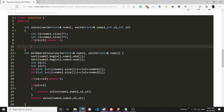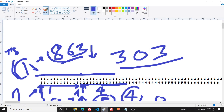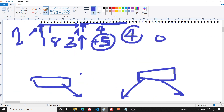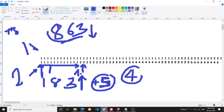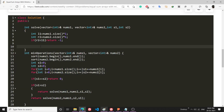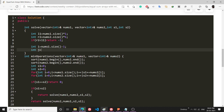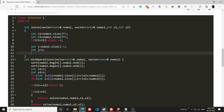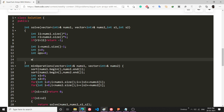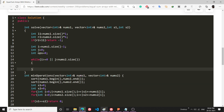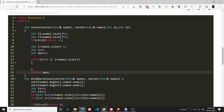Now the interesting part begins. I make a pointer i = nums1.size() - 1 (starting from the end of nums1) and another pointer j = 0 (starting from the beginning of nums2). I also set ops = 0 for the operation count. I run a while loop as long as i >= 0 or j < nums2.size(), and at the end I return the total number of operations.